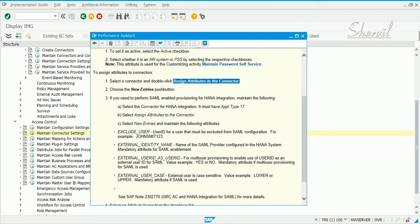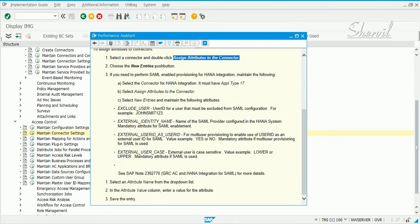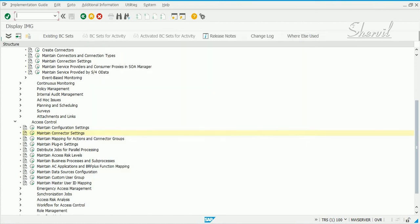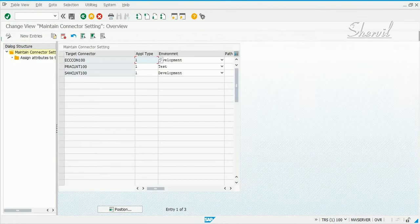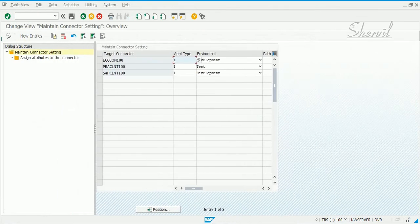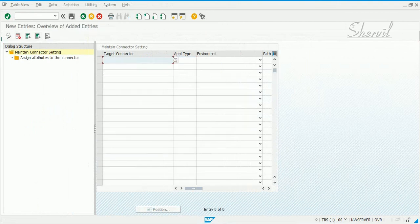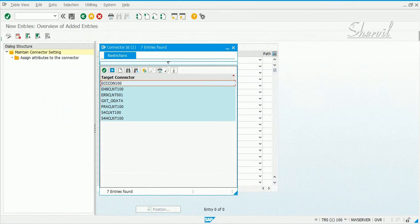Let's close this window and execute the step. Now here what you do is you go and add your connectors. You define two things here: one, what is the application type in this case, and then specify whether this connector is your development system or a production system or a testing system.